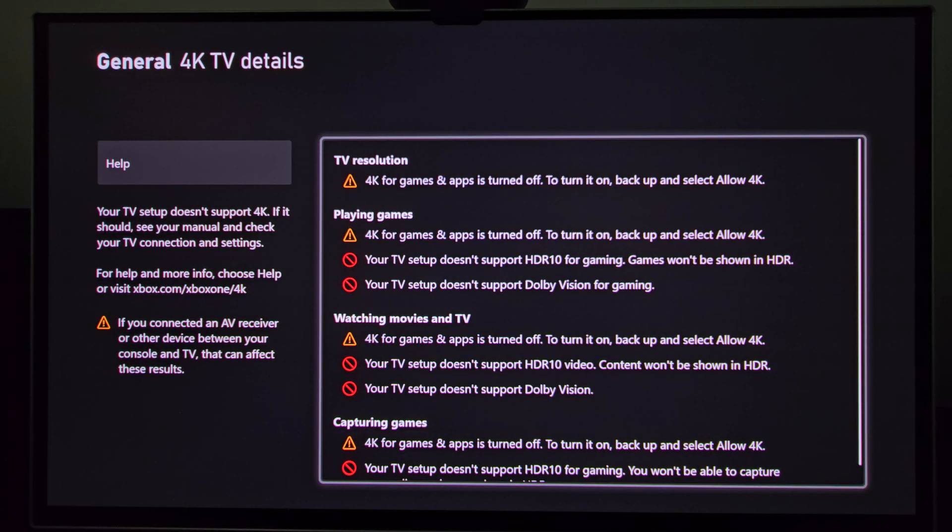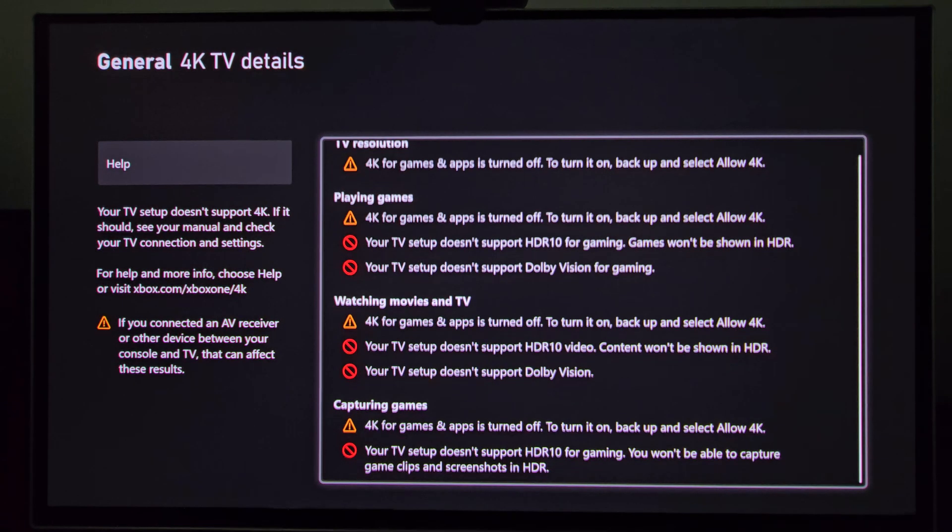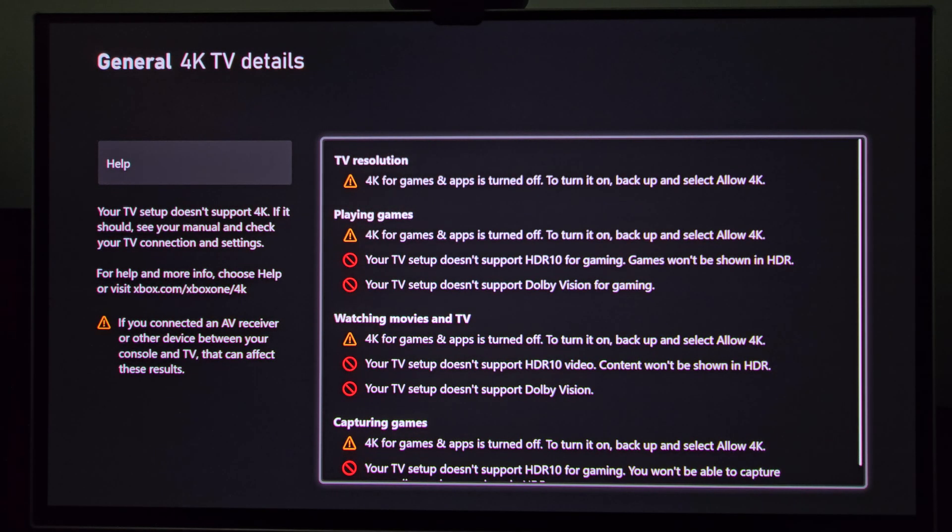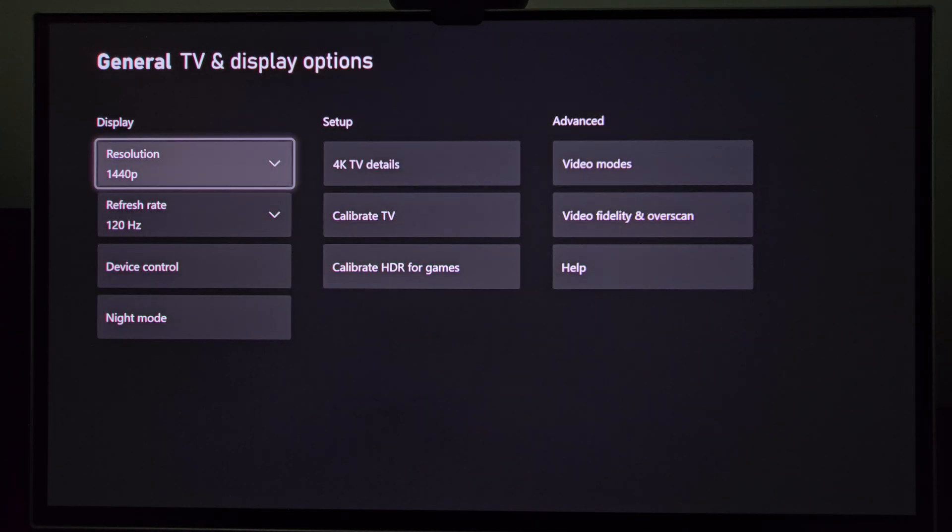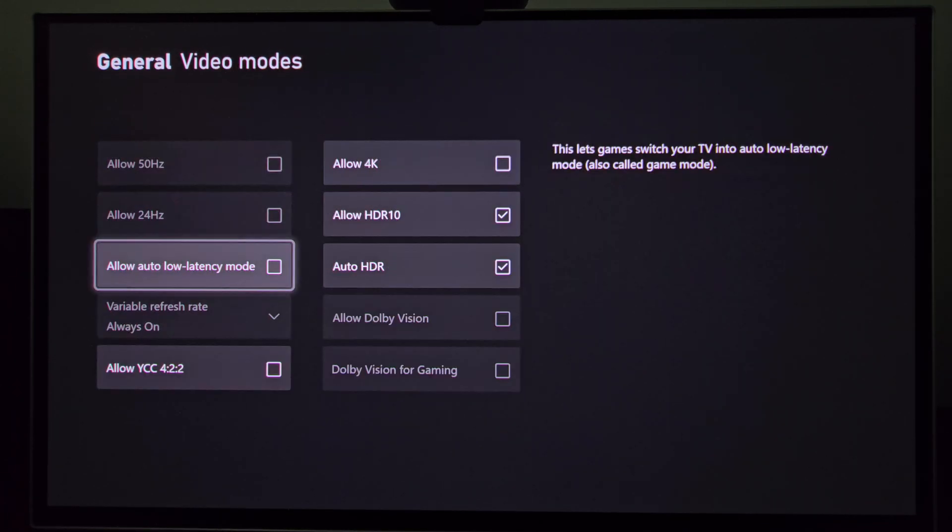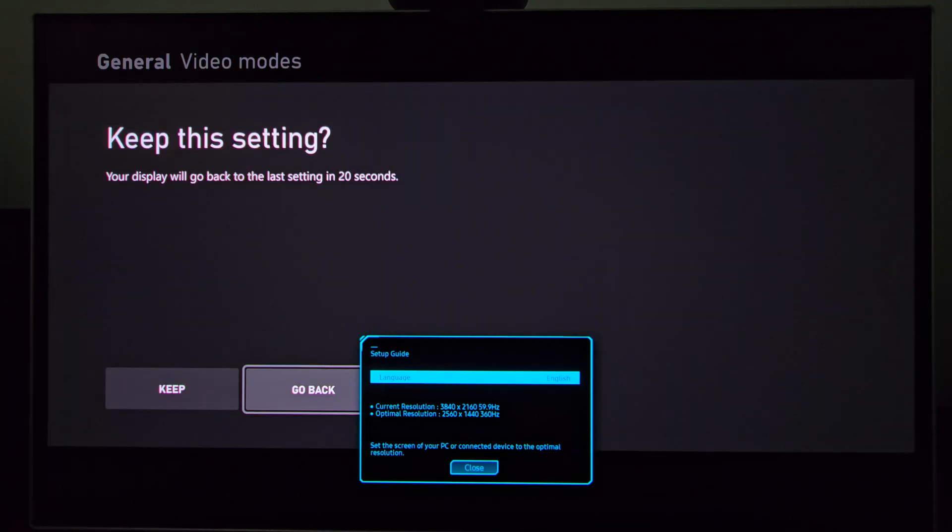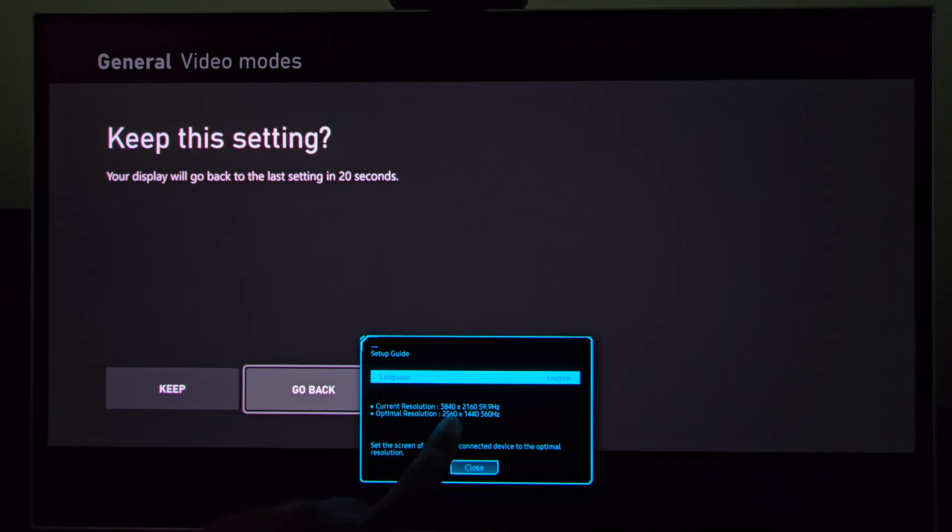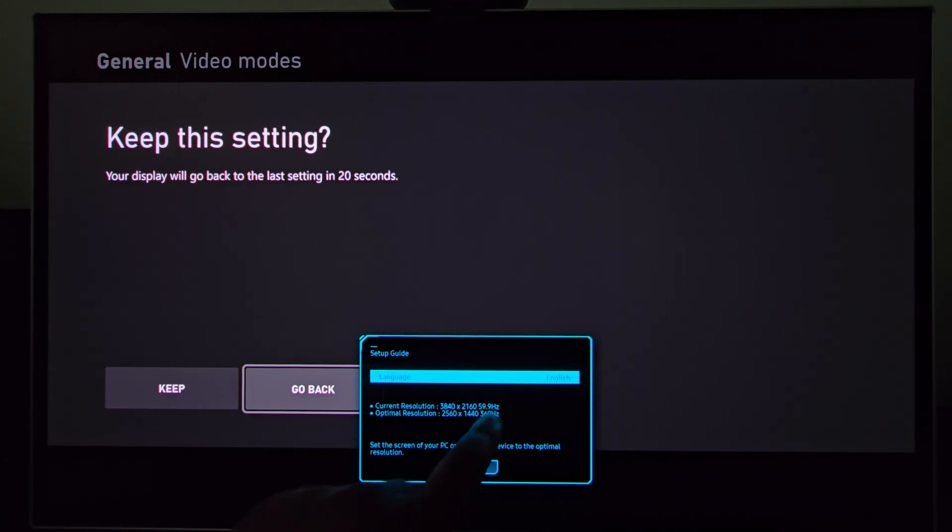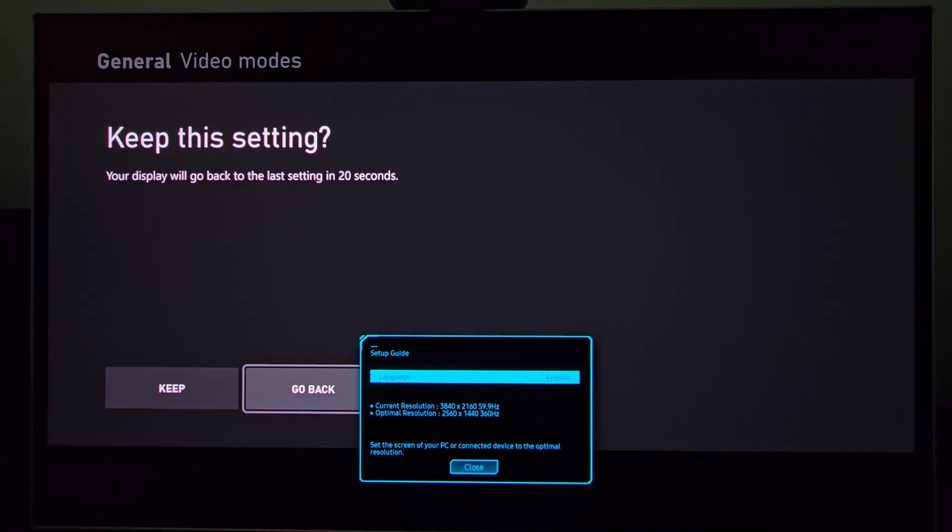Those options are starting to show up for me. So here you can turn on HDR and allow games to actually use 4K. If you go to video modes you can turn this on, and keep in mind it does 4K 60 hertz only. Here you can see 3840 by 2160, 59.9 hertz.